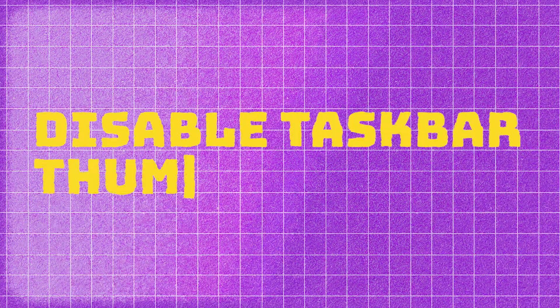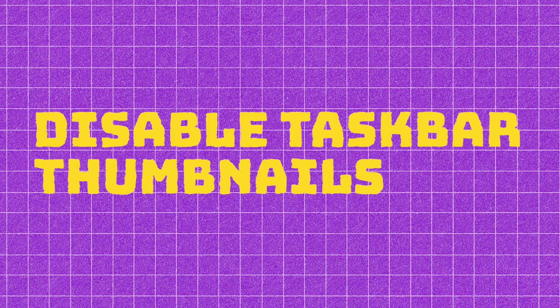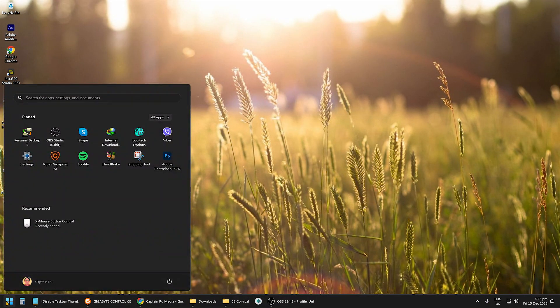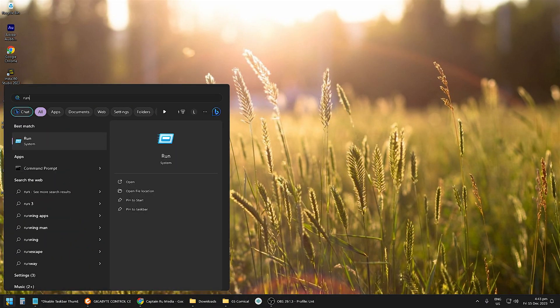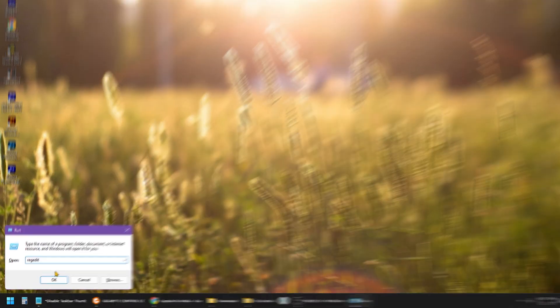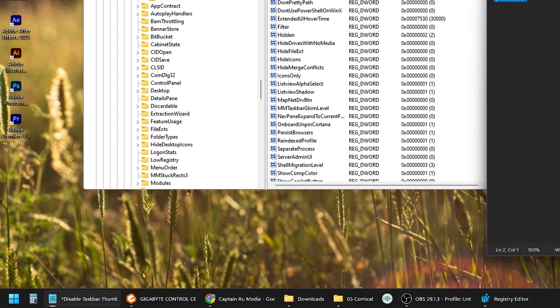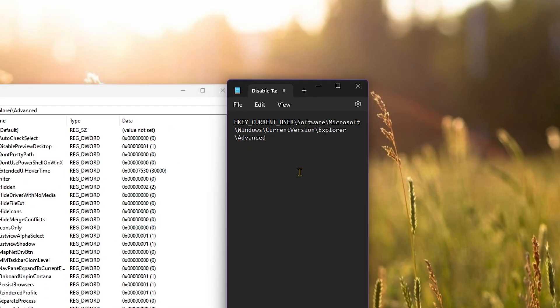So how do we disable the taskbar thumbnails on Windows 11? Go to your Windows Start and open Run. Type in regedit and select OK, and then just go to this path. I'm also going to put that in the comment section of this video.